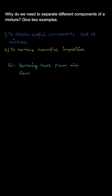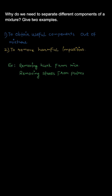Next we remove stones from pulses. This is another example in which we remove harmful impurities from mixtures.